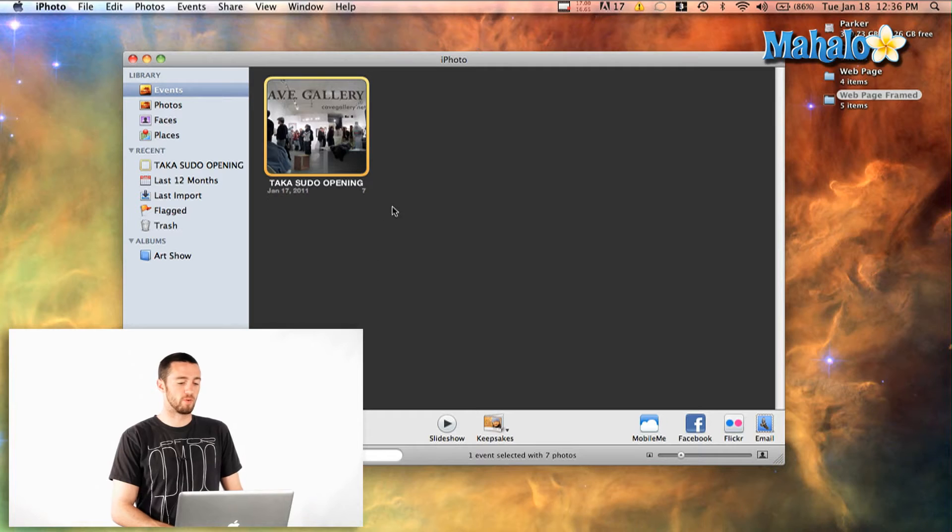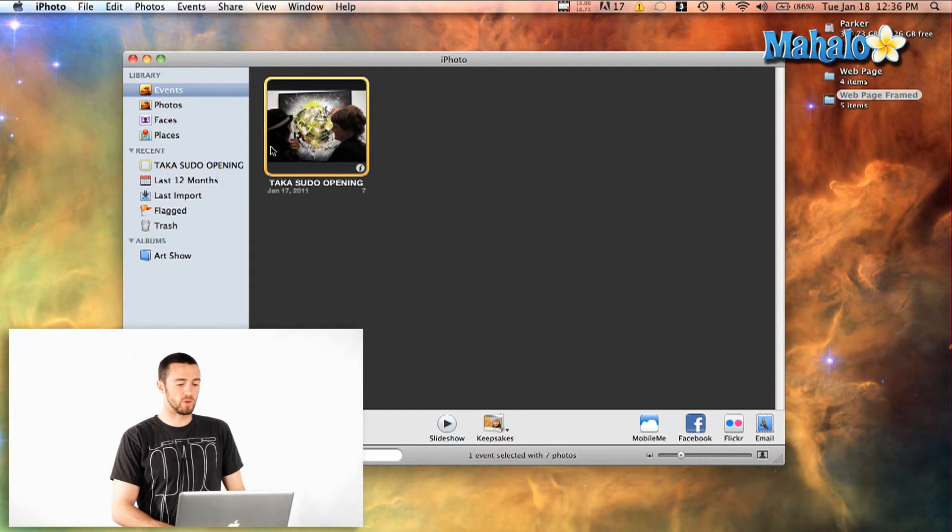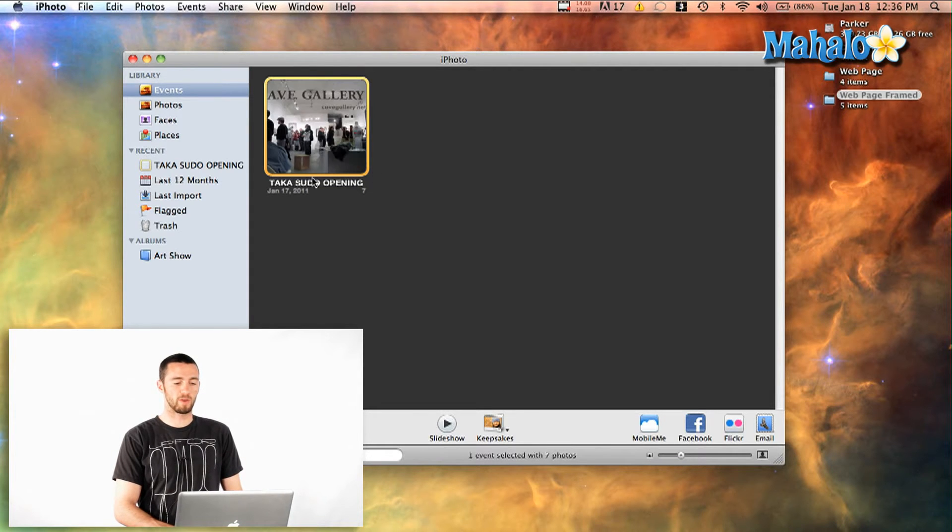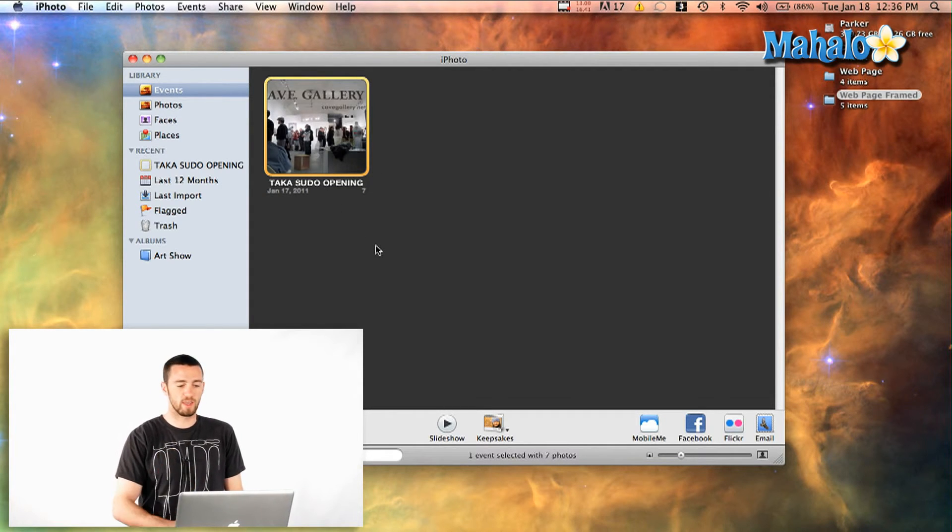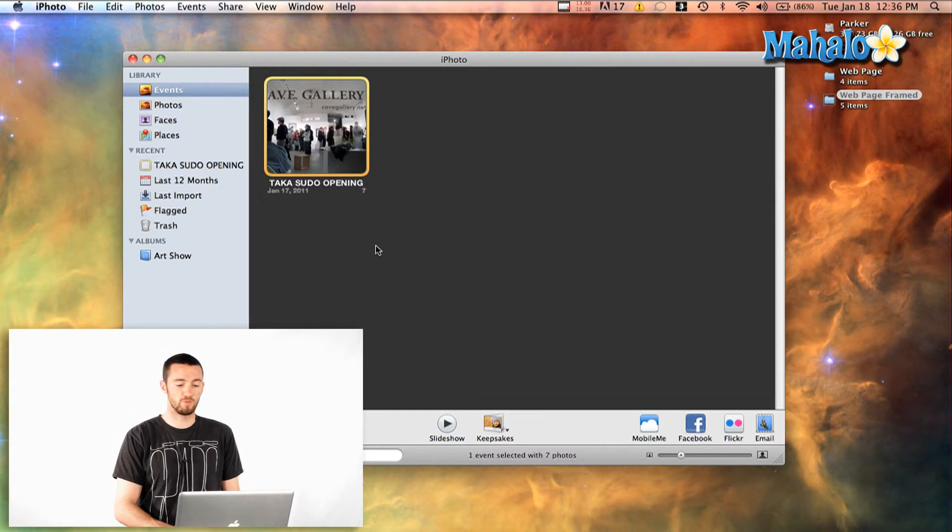Now, Facebook and iPhoto have really integrated with each other and there's a bunch of really cool stuff that you can do to make it easier to post to Facebook using iPhoto. So what I'm going to do is I've got this gallery opening here and I'm going to actually send all seven images to Facebook.